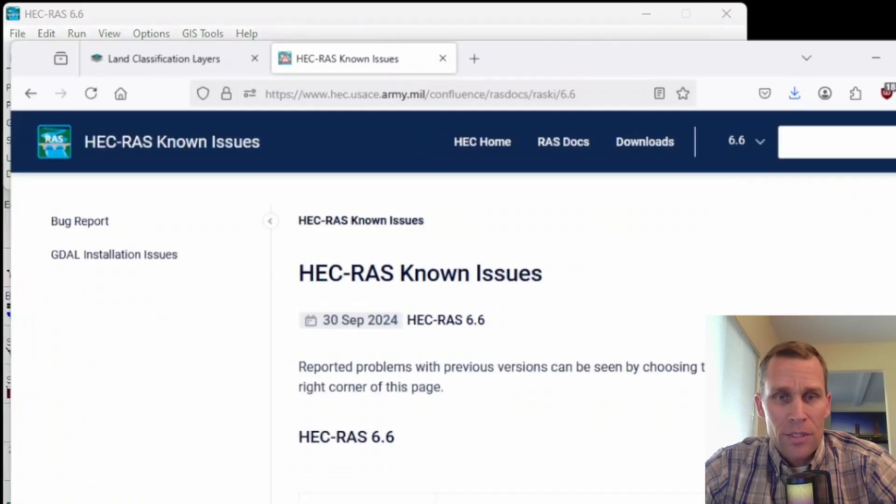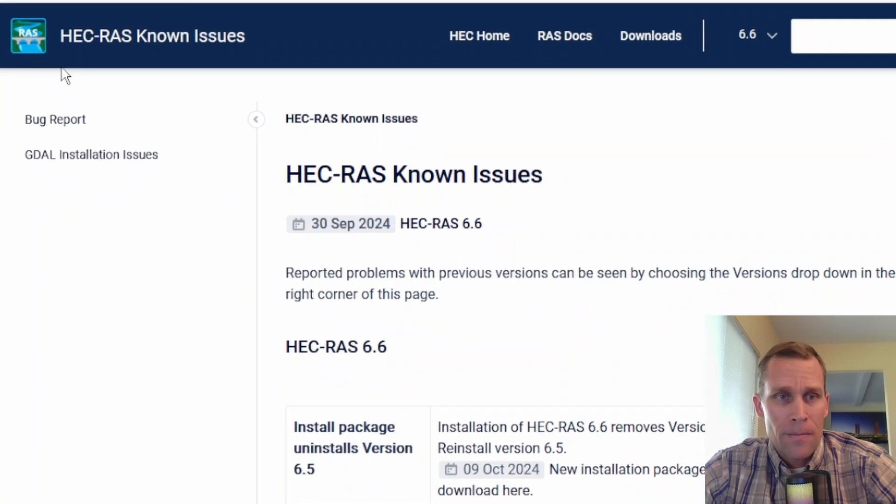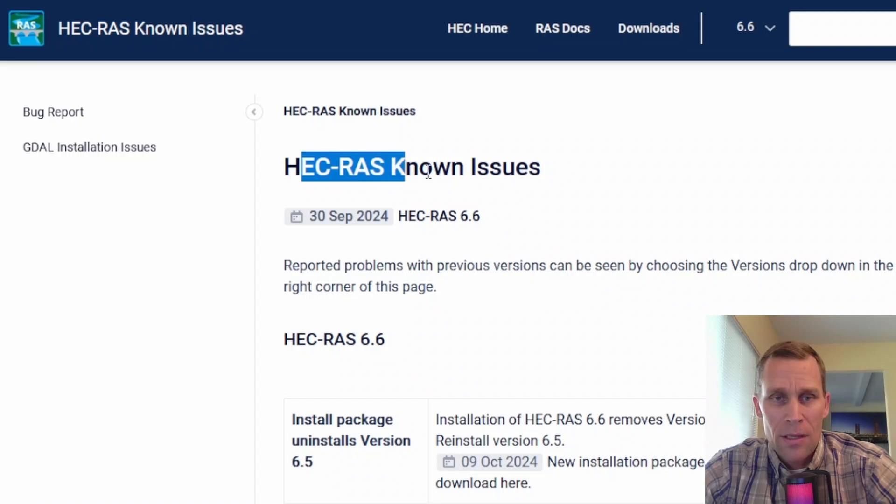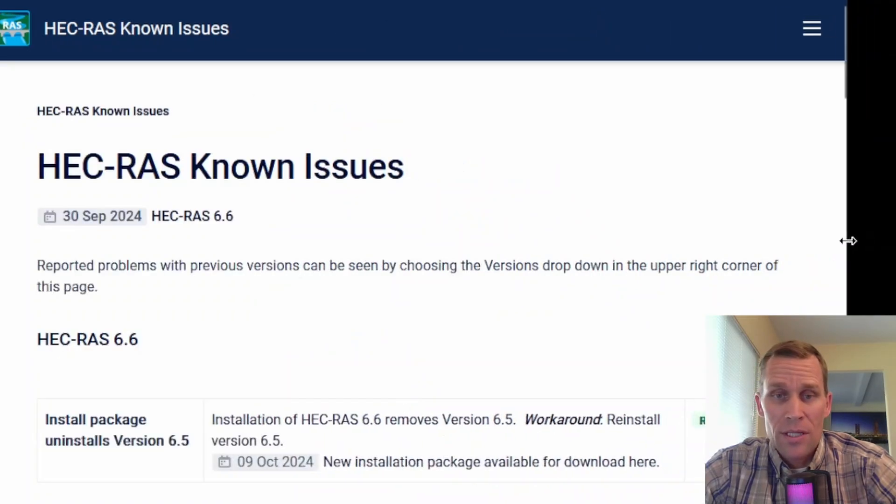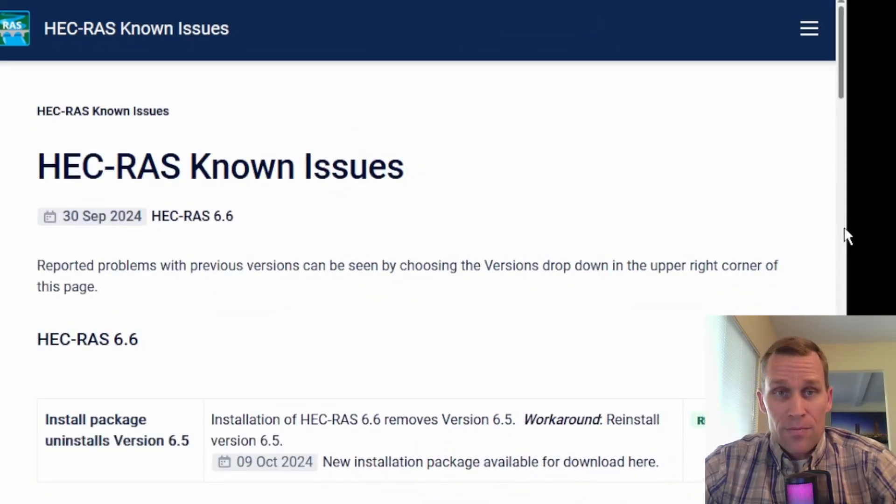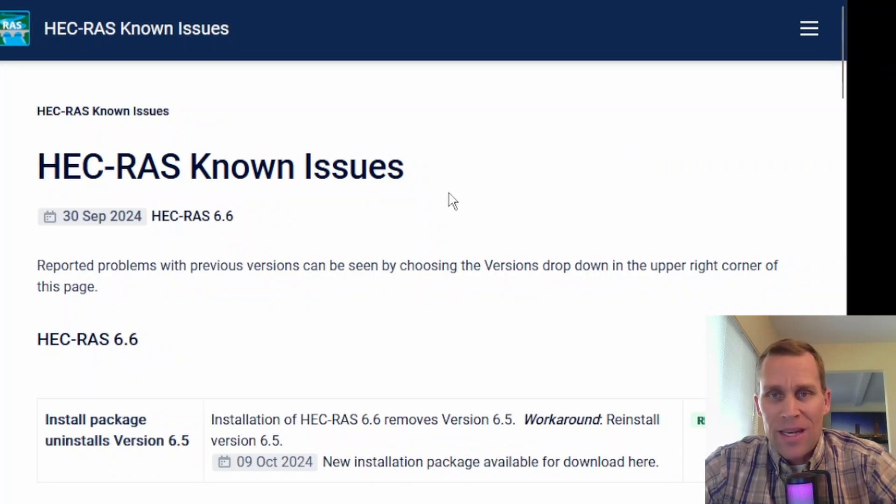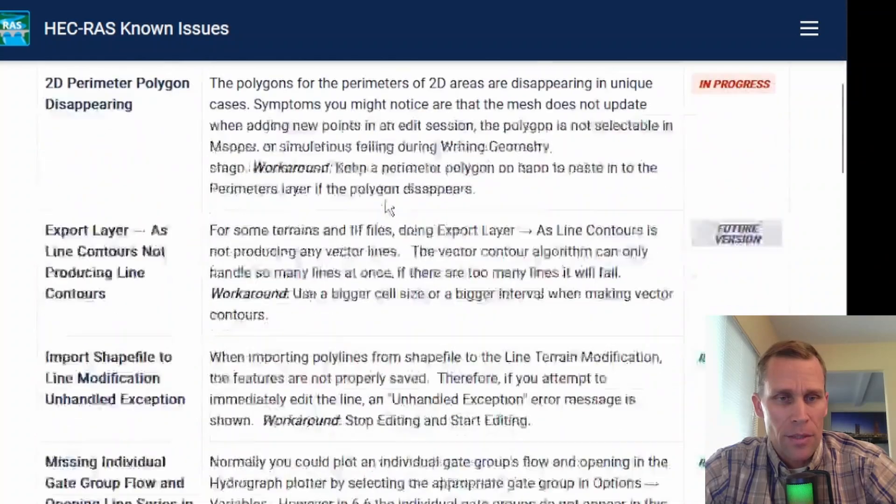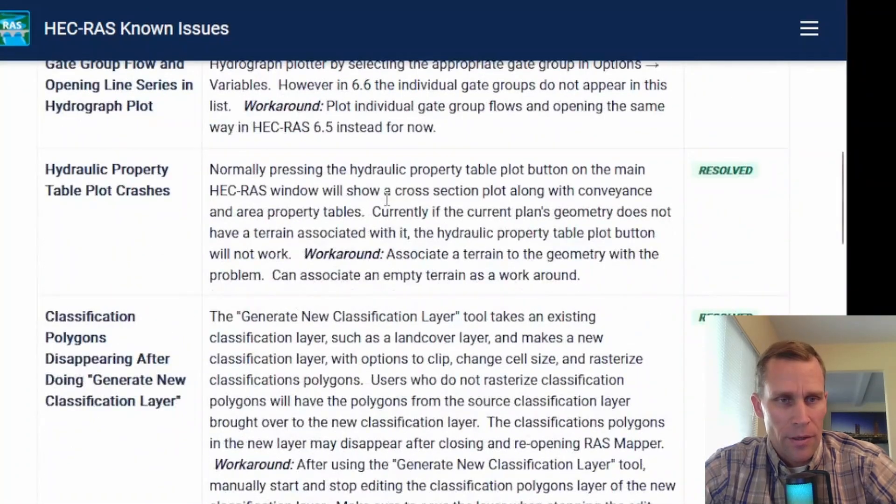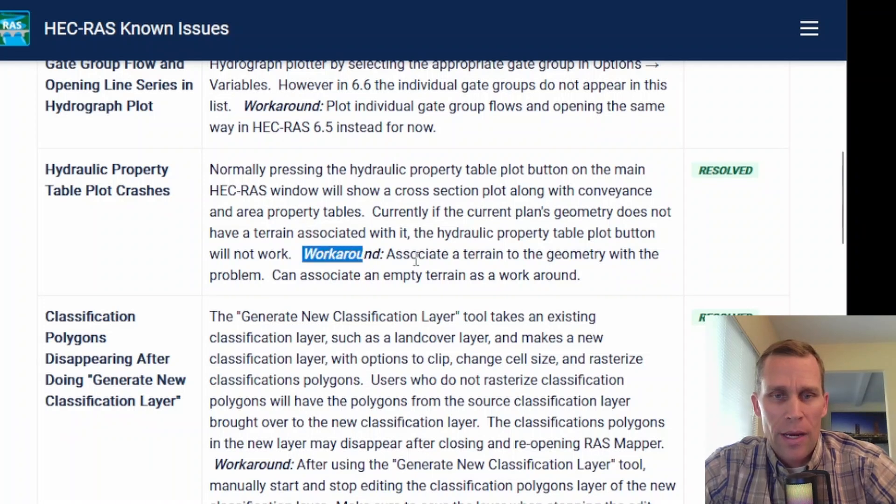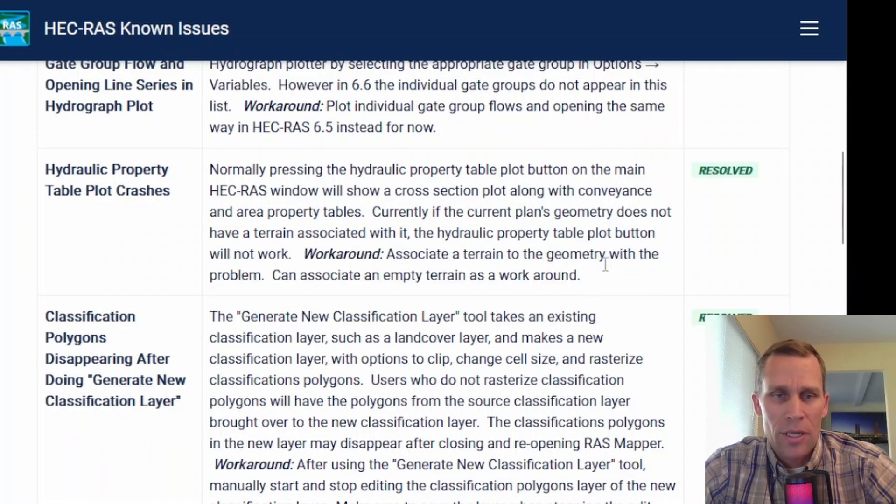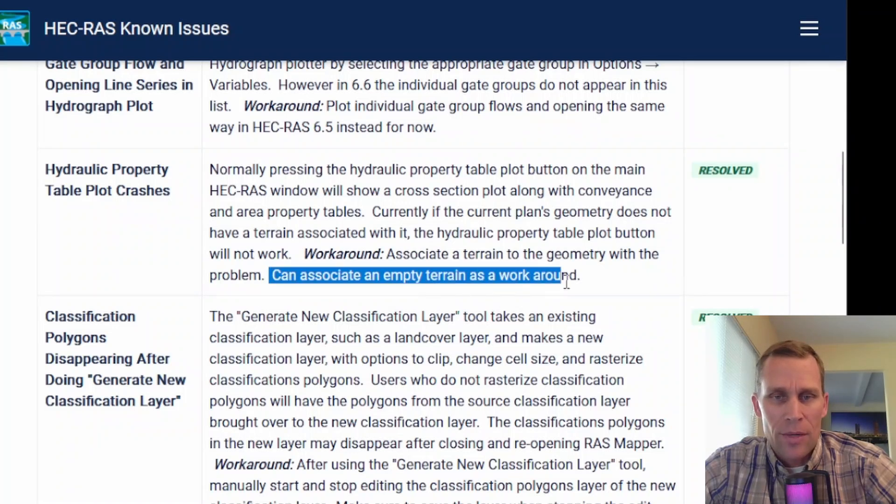Now, the user's manual does have an issues page. This is a separate known issues document. I'm working in HEC-RAS version 6.6, so if this issue has already been resolved for your version, you may not need to watch this video. I'll leave a link to this page in the description, but the issue that we want to resolve here is this one, Hydraulic Property Table Plot Crashes. And the workaround is to associate a terrain to the geometry with the problem. You can associate an empty terrain as a workaround.